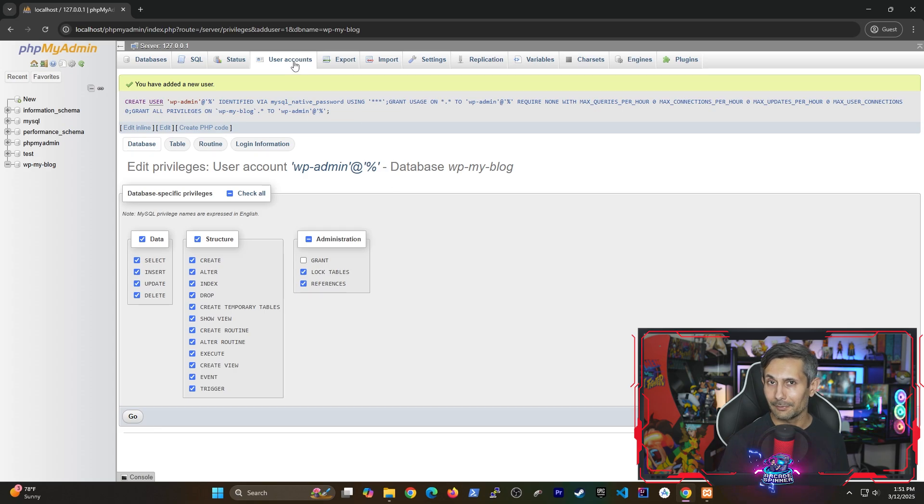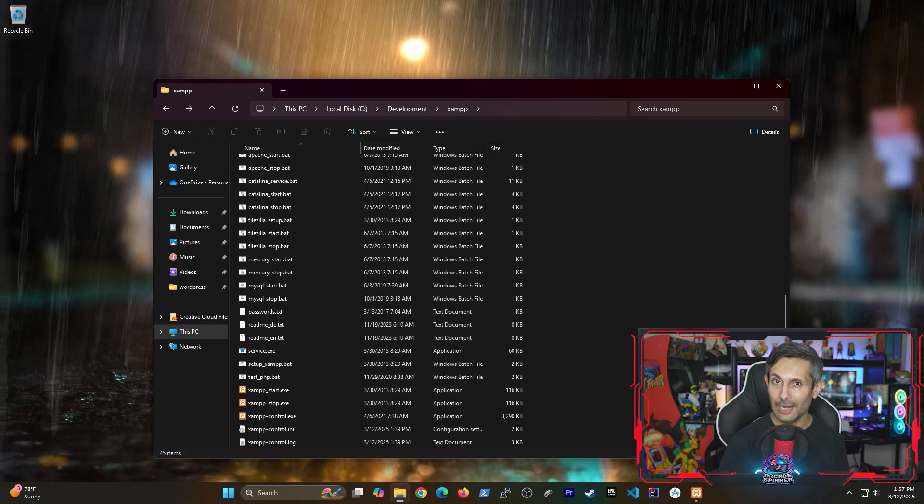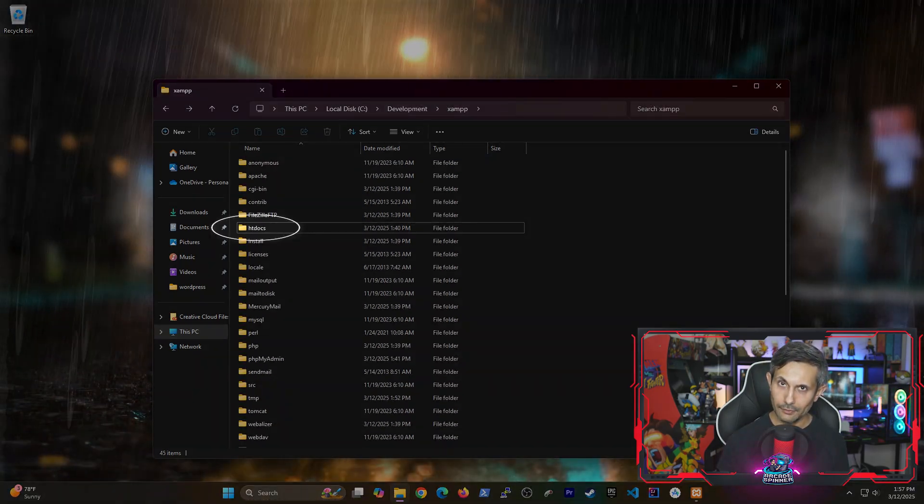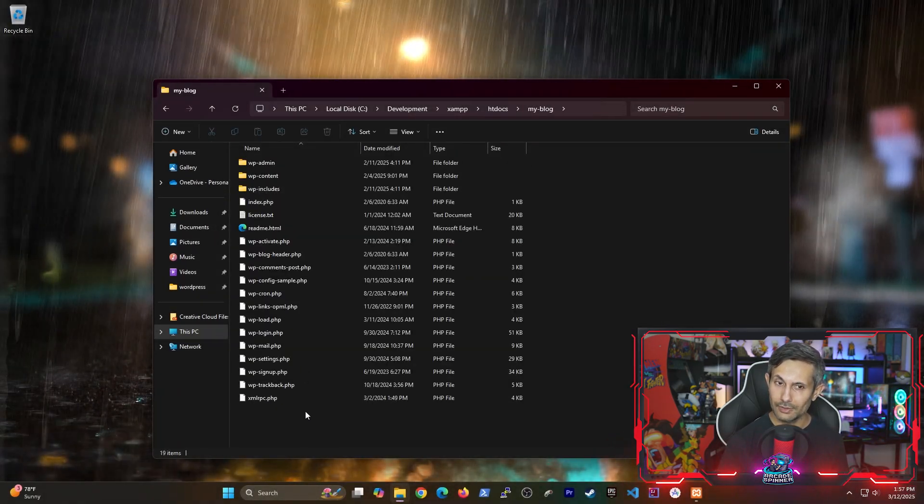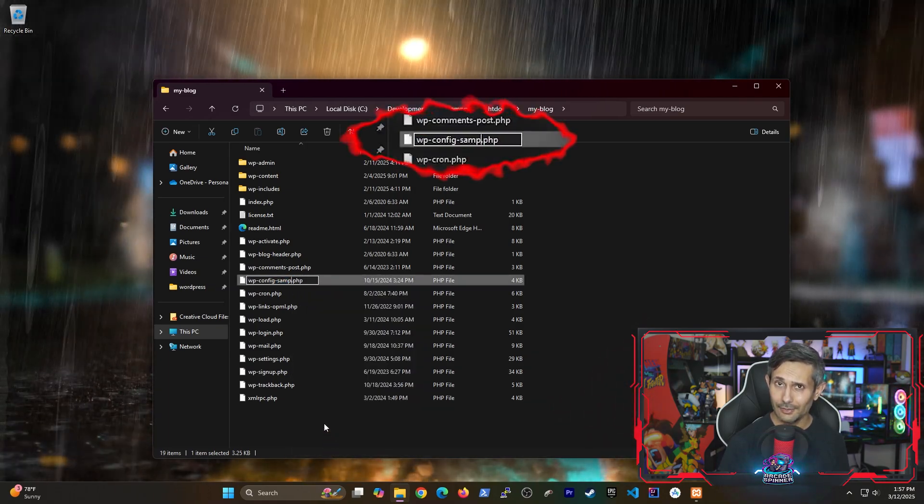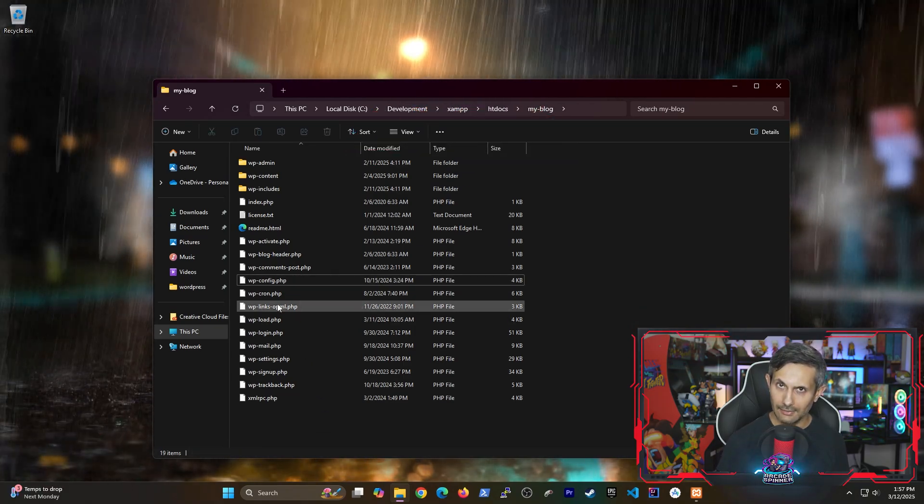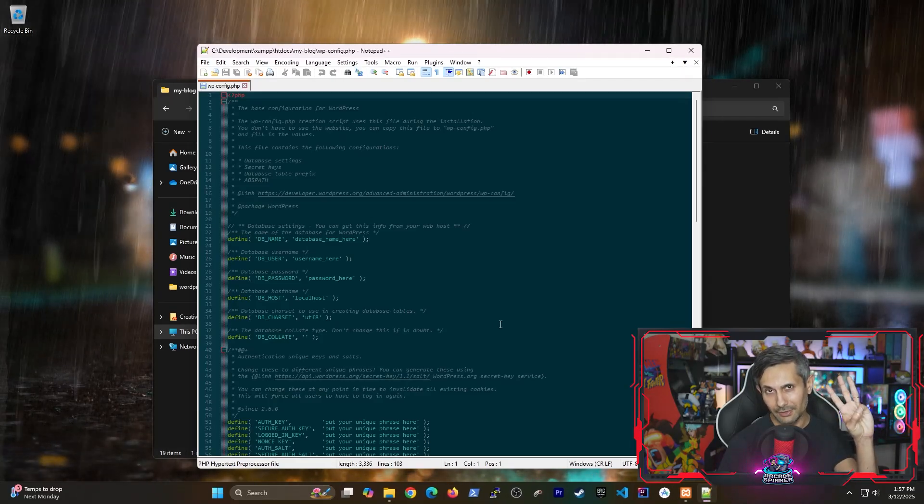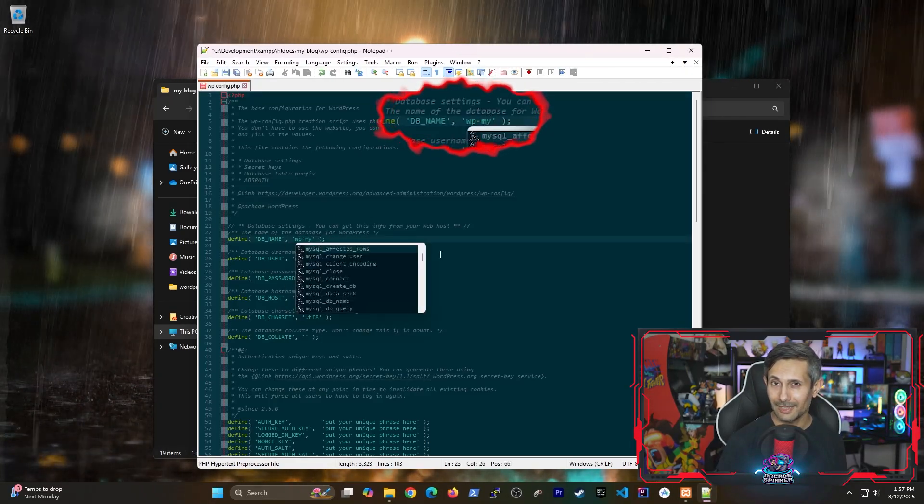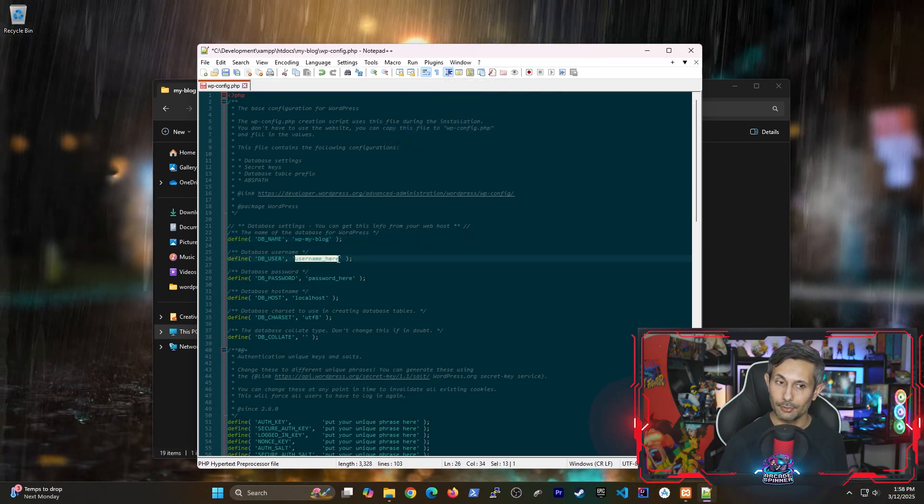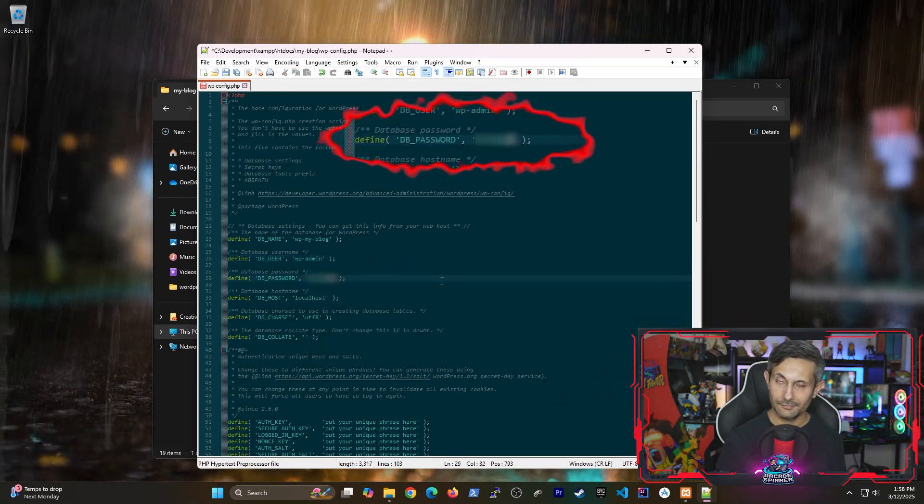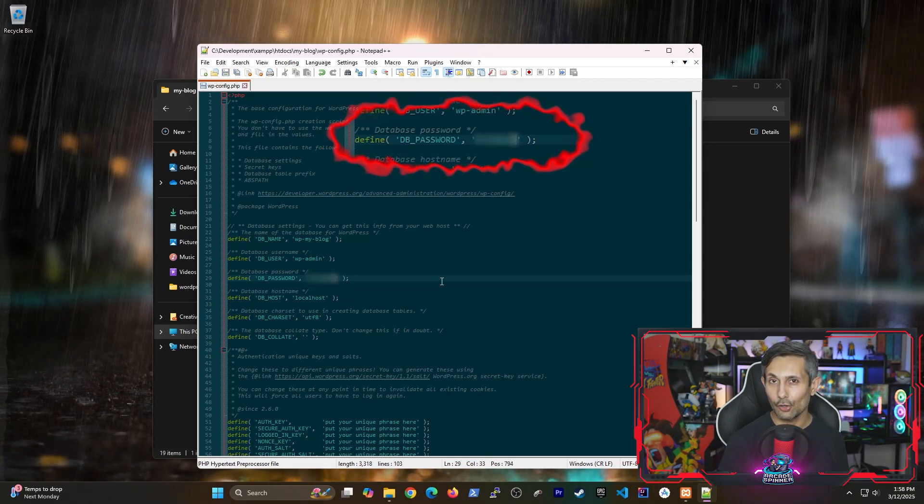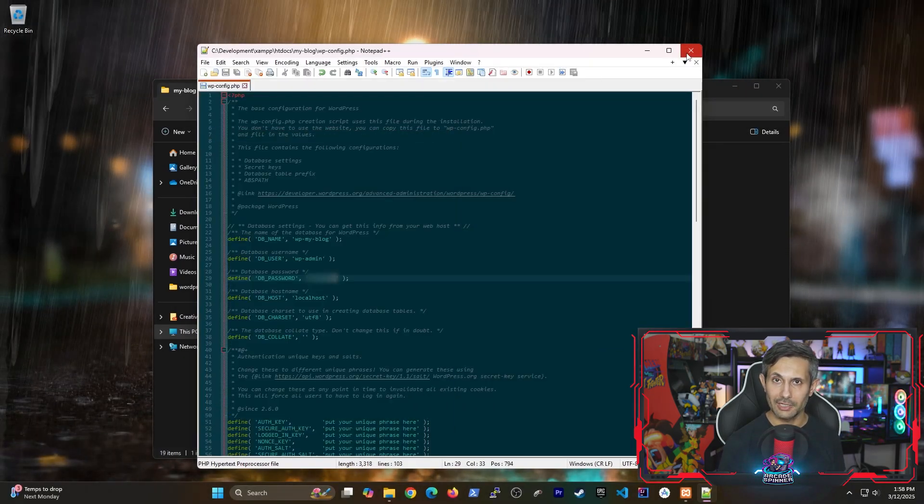So now that we have our website's database and user created, we need to set that information in our WordPress config file. To do this, just step inside the folder where we unzipped WordPress. And first rename the wp-config-sample file by removing the dash sample part. And after that, open the file to make changes. And here you'll be doing three things. First, add the name of our website's database that we created earlier. Then add the name of the user that we gave permissions to for accessing our website's database. And once you specify the password for that user, definitely make sure that these are correct. We can now save and then close this file since we're done making changes.